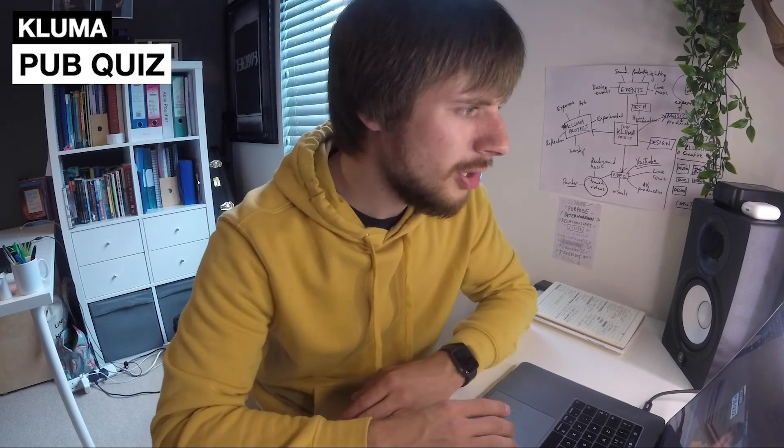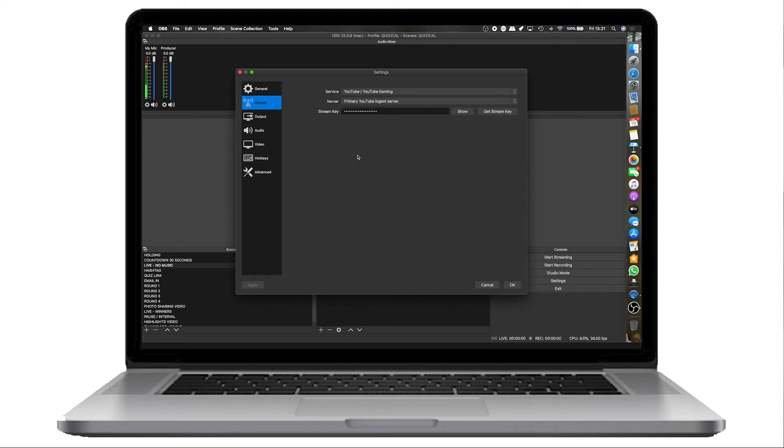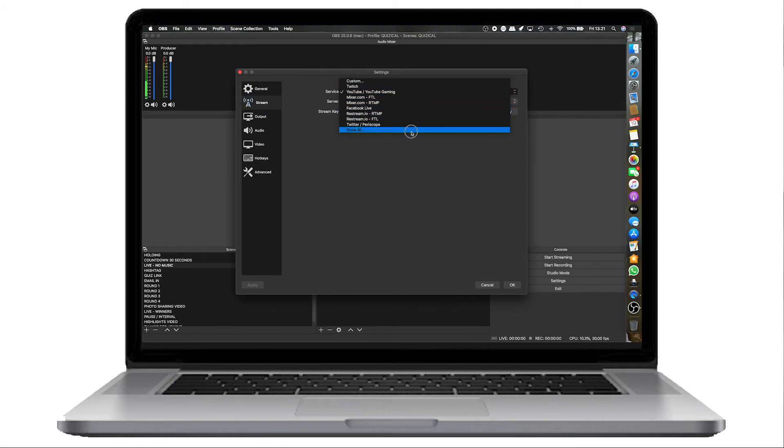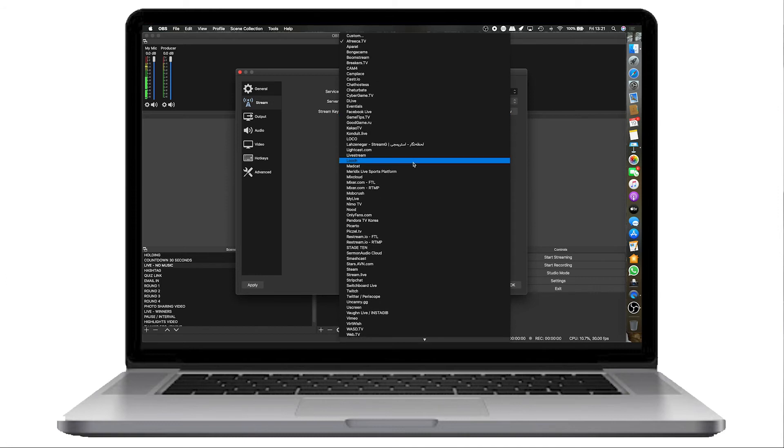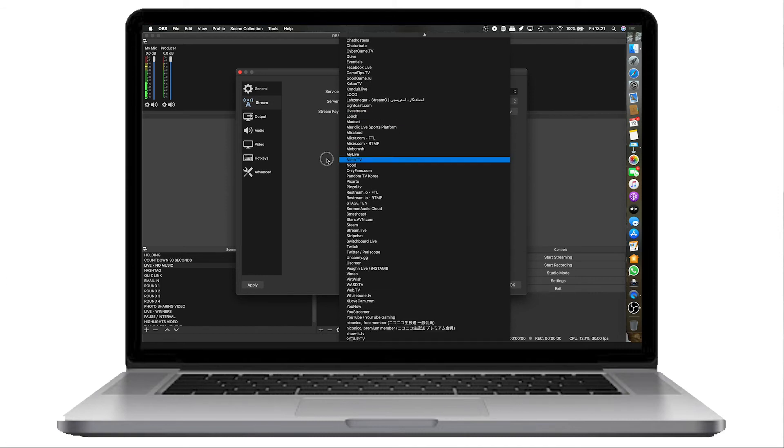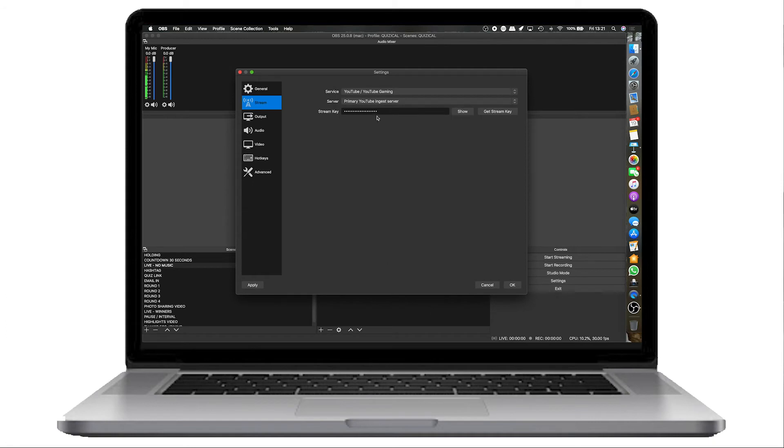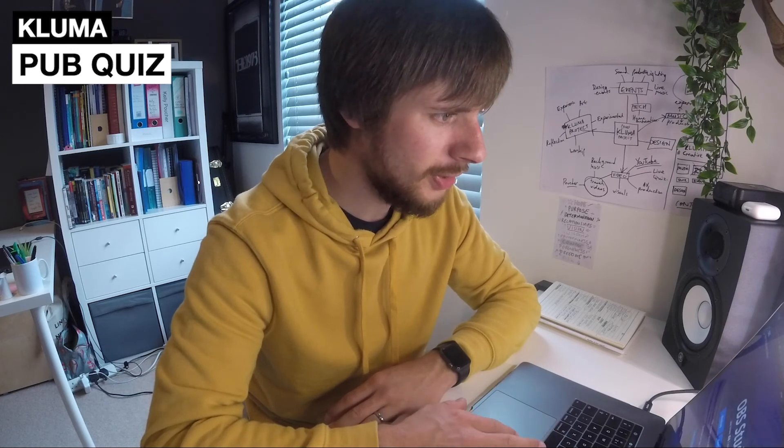If you head over to OBS and preferences or settings or wherever it is on the Windows and Linux version, this is the one where you're telling it where you'd like to stream to. And again, if you look on the services here, there's absolutely loads. And if you press show all there, there is just loads on there that you can stream to. And then there's your stream key as well. This is the bit that tells the software where to stream to. You can get this from your YouTube account. I'll quickly just run you through that now.